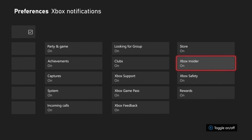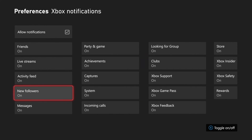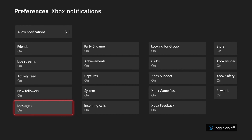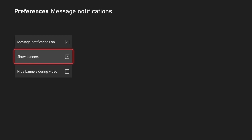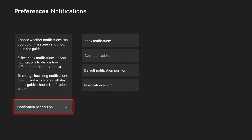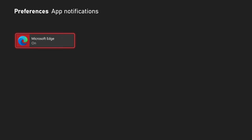Or we can go through the individual notifications and turn them on or off. Maybe you keep getting messages and you want to turn off those specific notifications — you can turn that off right here. You can also decide if you want to show on the banner or hide during videos.